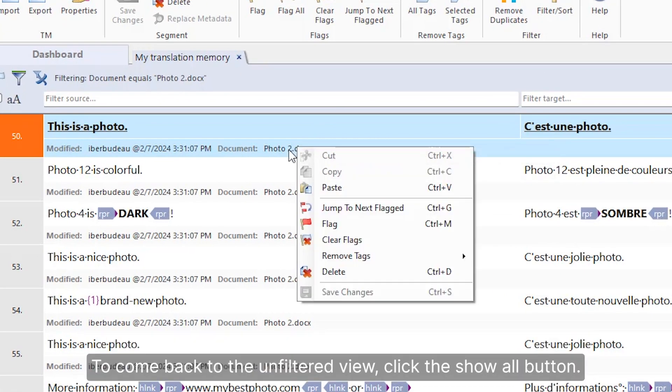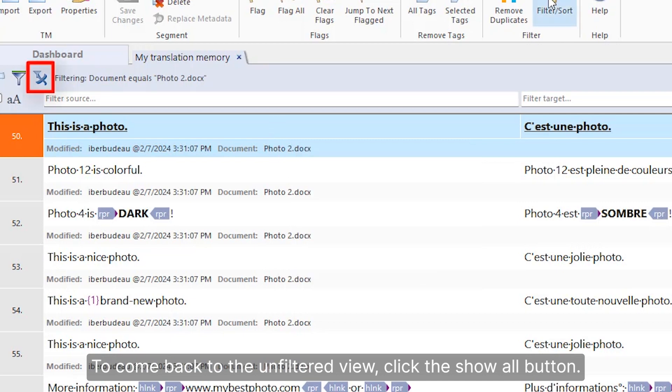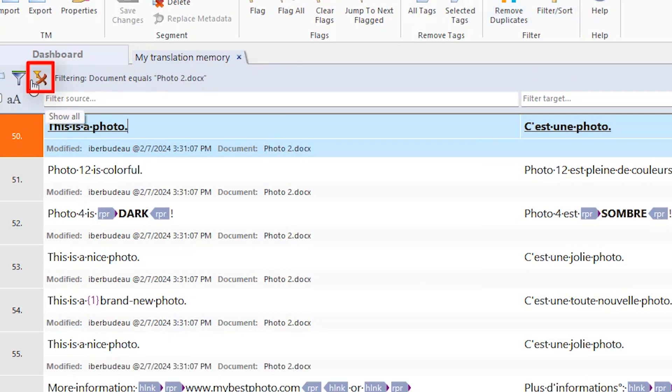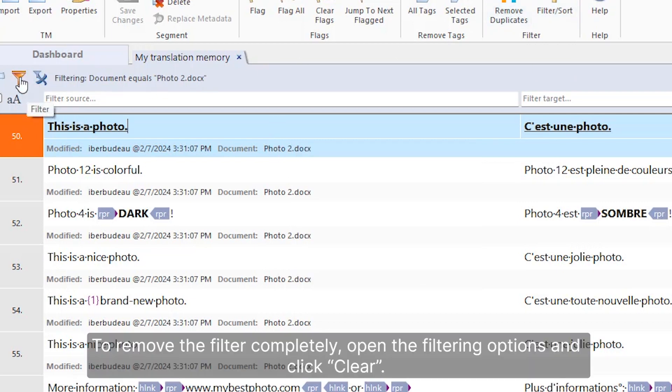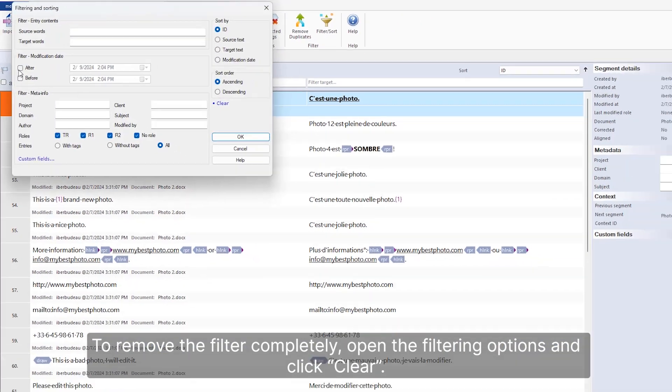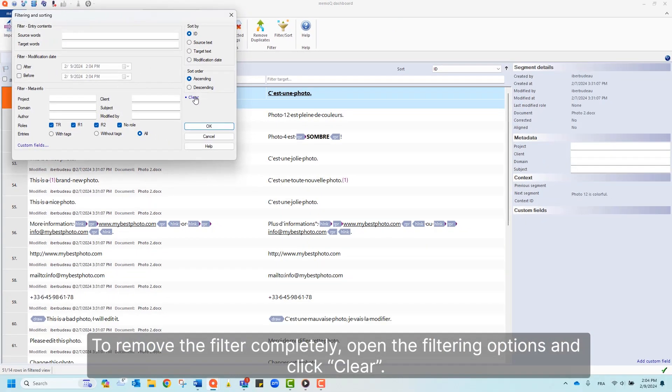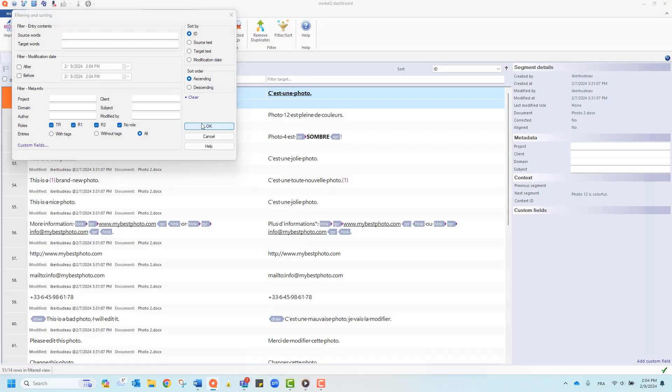To come back to the unfiltered view, click the Show All button. To remove the filter completely, open the filtering options and click Clear. Thanks for watching.